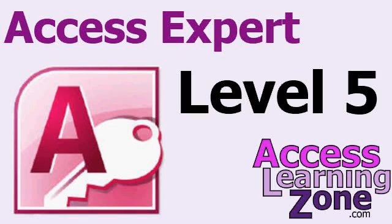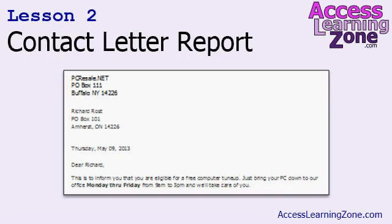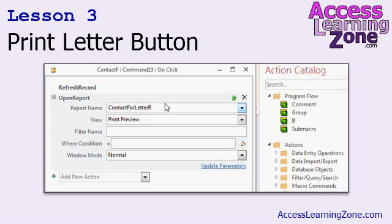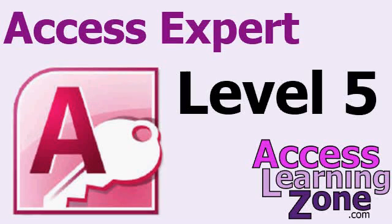If you'd like to learn how to do that, go to my website, AccessLearningZone.com, and look for my Access Expert Level 5 course. In Access Level 5, I teach you how to set up that form where we can type in our letter, set up a query to display a report for just one letter, create the printable report, edit the embedded macros that the Command Button Wizard creates, export the letter in different formats like PDF or a Word document, and email the letter straight from your database. If you have any questions or comments, please feel free to post them below. Thanks for watching.